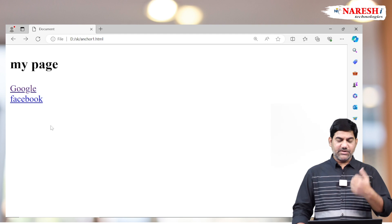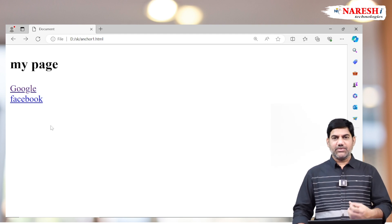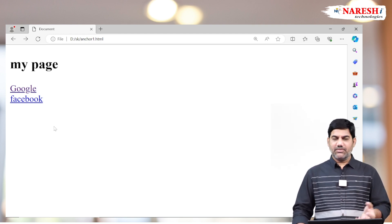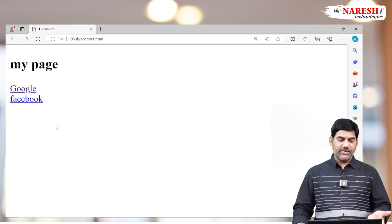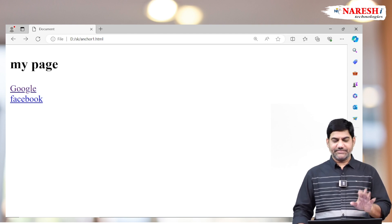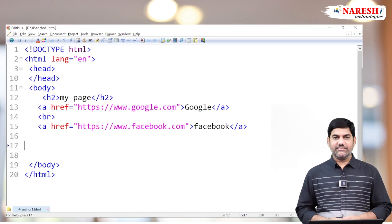If you are not interested in these default colors, you can customize them using CSS. By using CSS properties we can customize all those link colors. Thank you all.